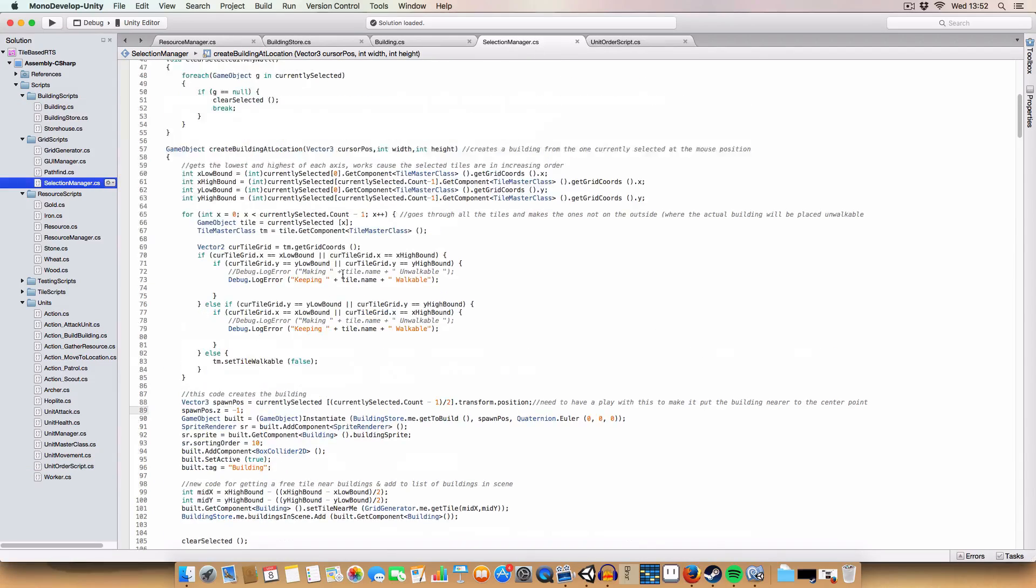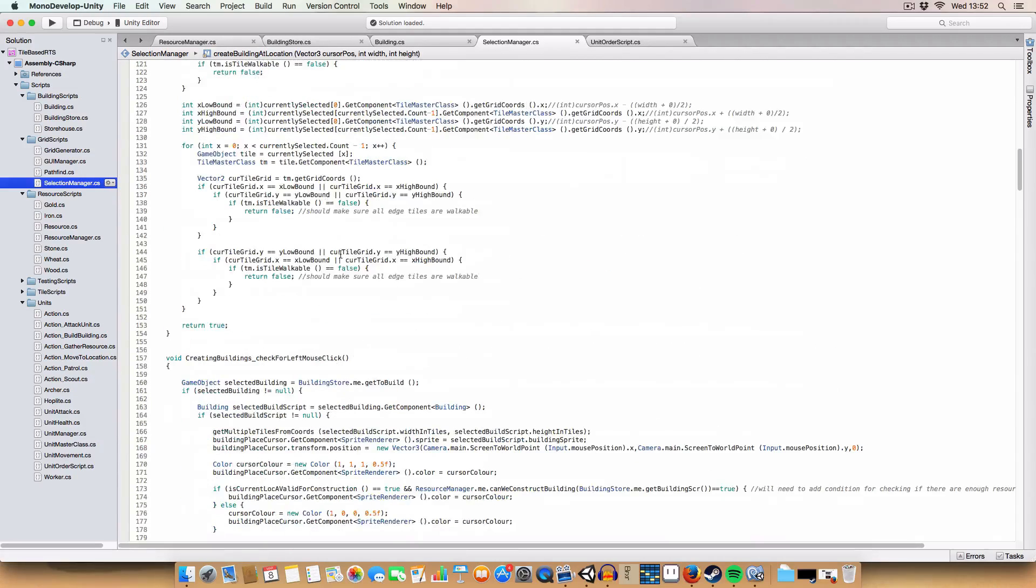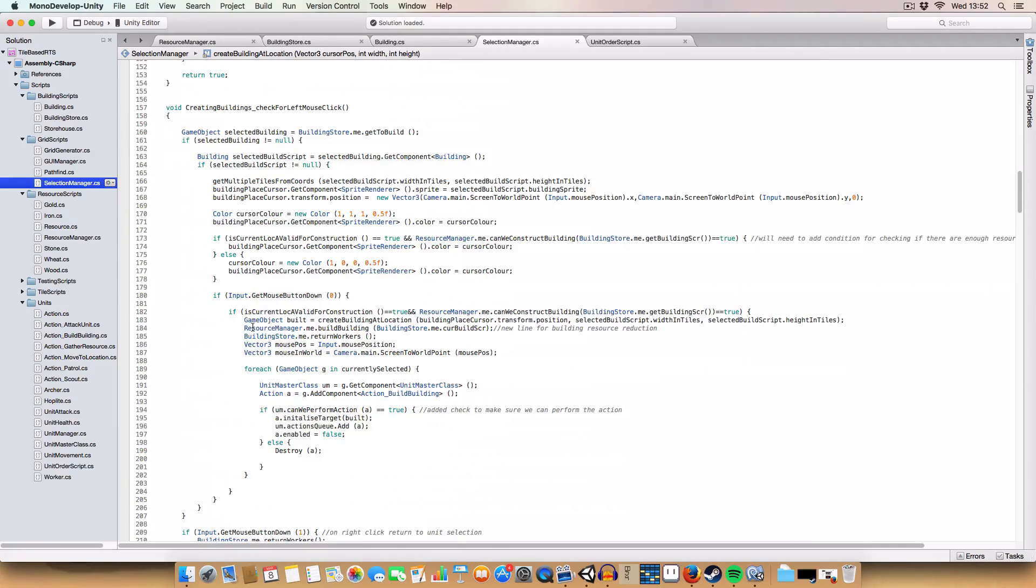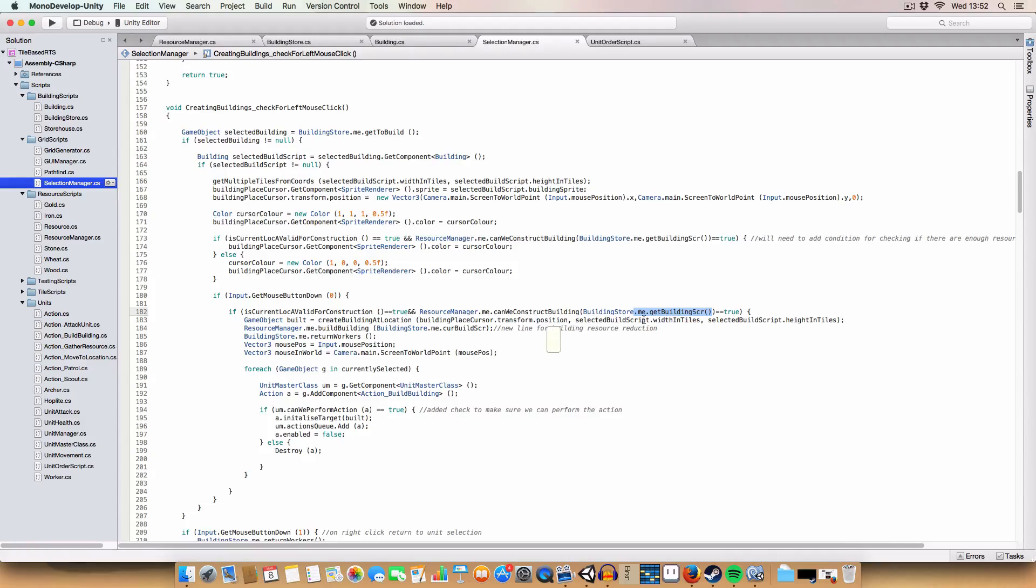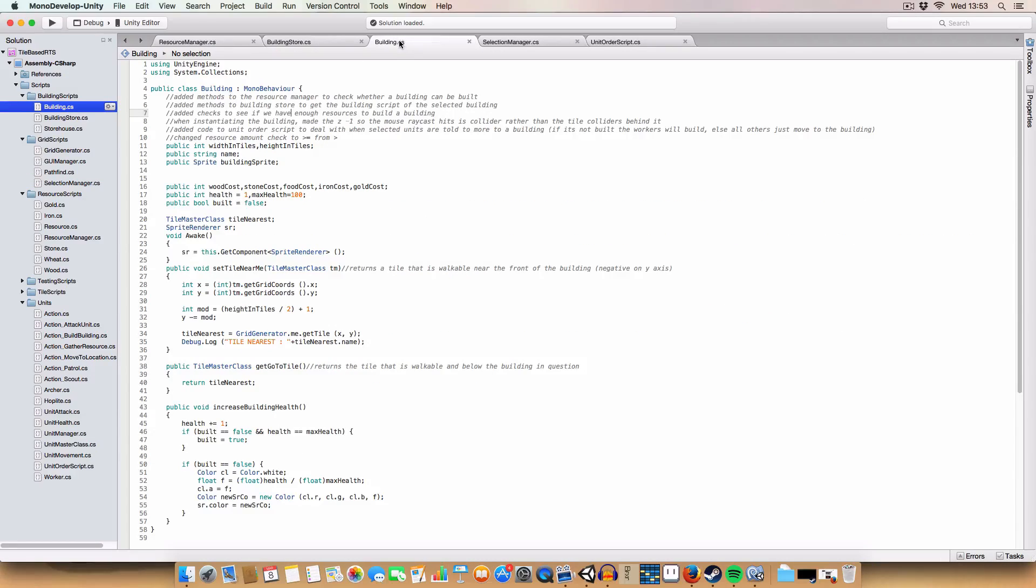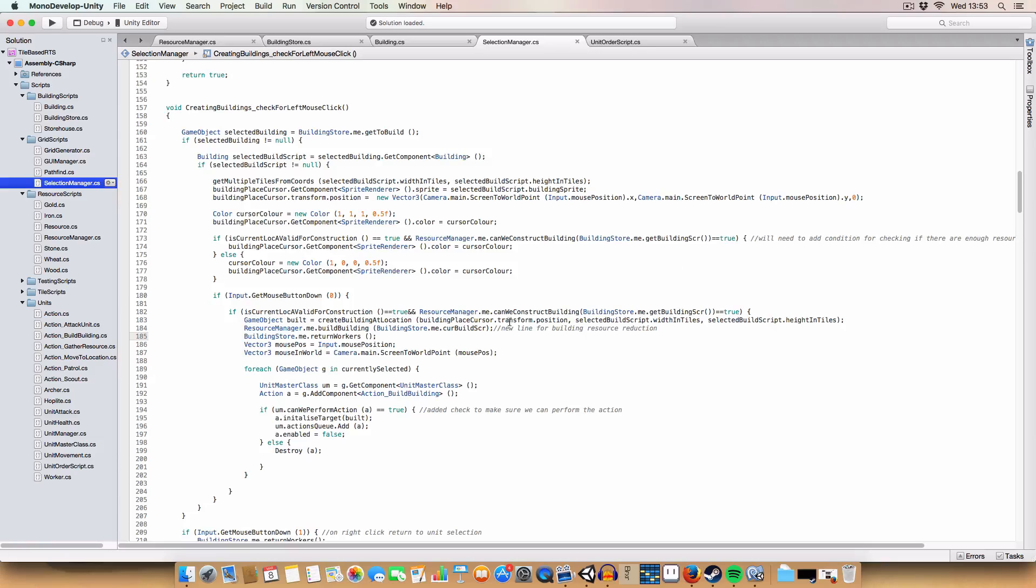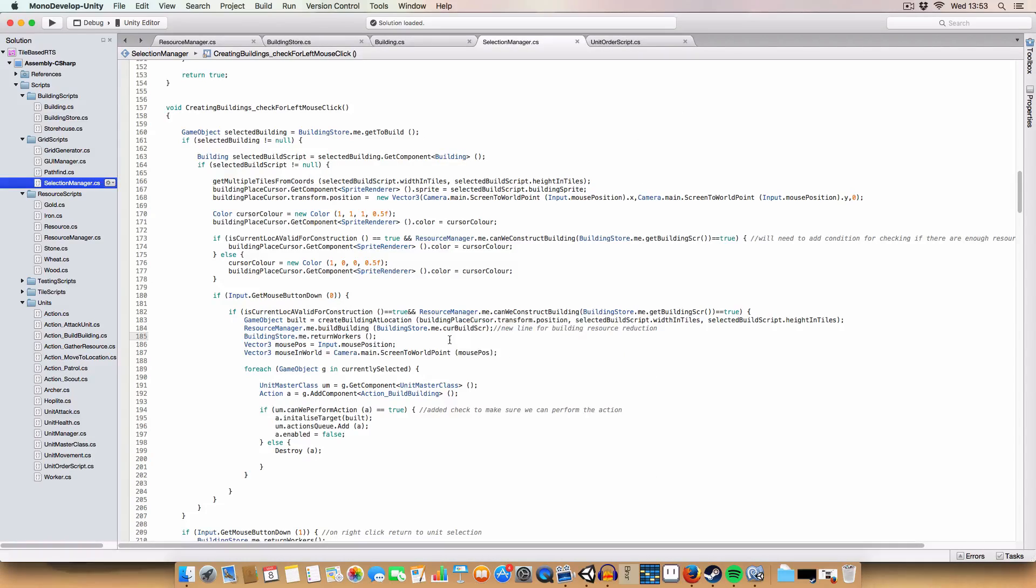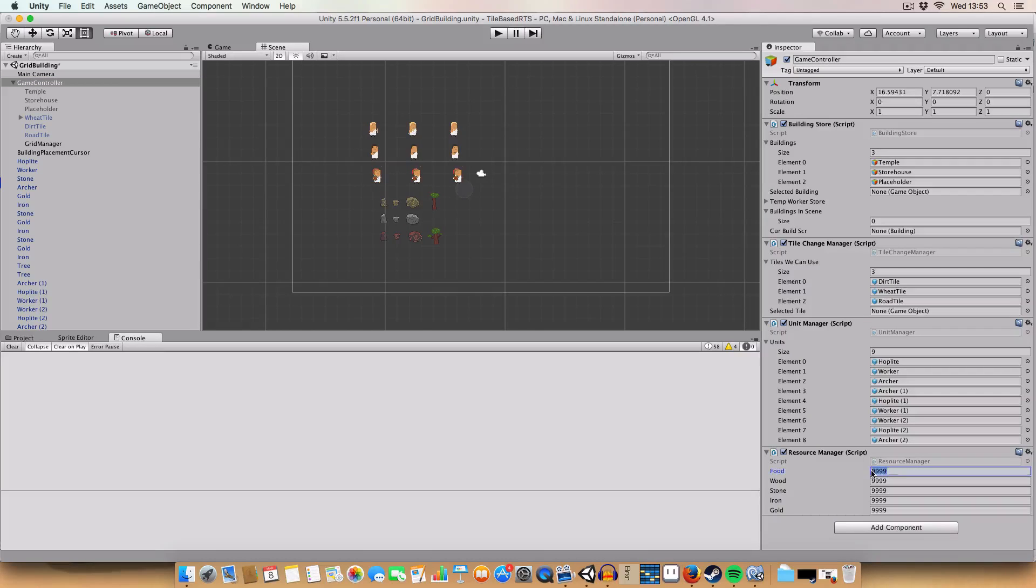We could have just done that from where it is used. It's used in the selection manager in the left mouse click script. We use it here when we're checking if the resource manager can construct the building. The reason we do that instead of say dot get component building or whatever is because it's more efficient. We're only having to use the dot get component method once rather than doing it every frame that we had a building selected that we wanted to construct. That just makes it a bit more efficient.